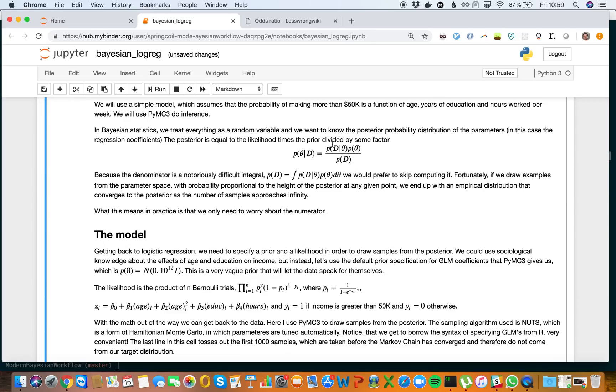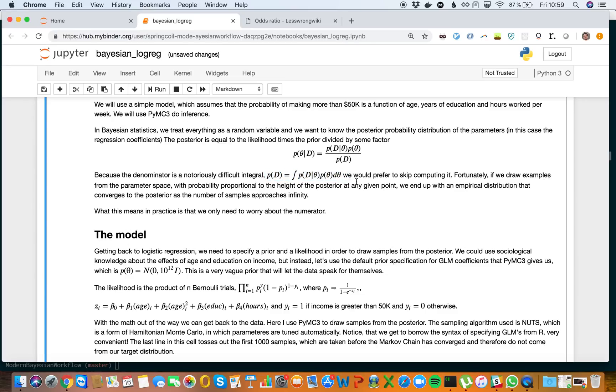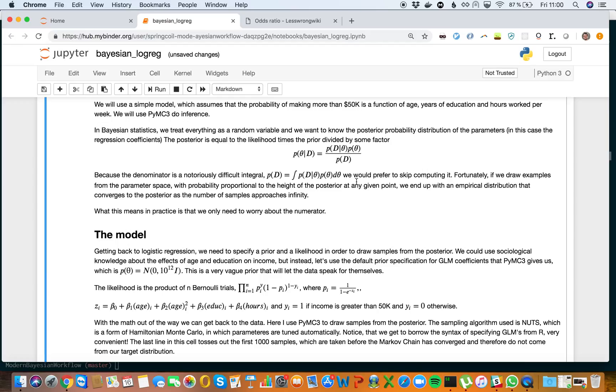The posterior is equal to the likelihood times the prior divided by some factor. The denominator p(D) is an integral we prefer to skip computing. Fortunately, if we draw samples from the parameter space with probability proportional to the height of the posterior at any given point, we end up with an empirical distribution that converges to the posterior as the number of samples approaches infinity. In practice, this means we only need to worry about the numerator.